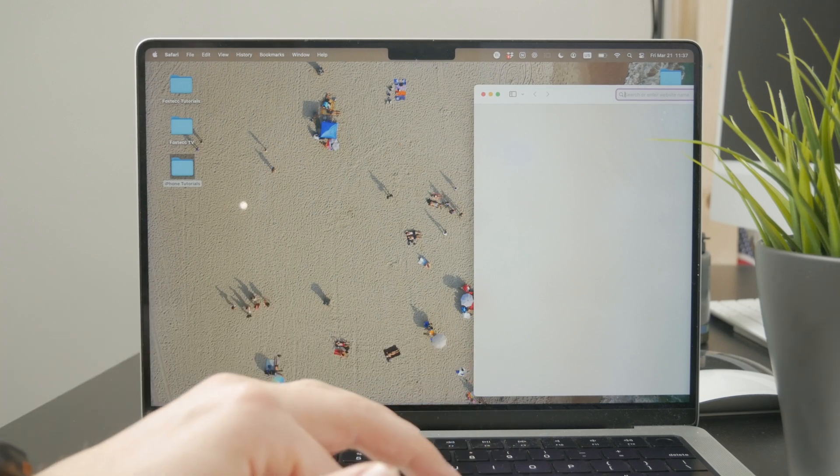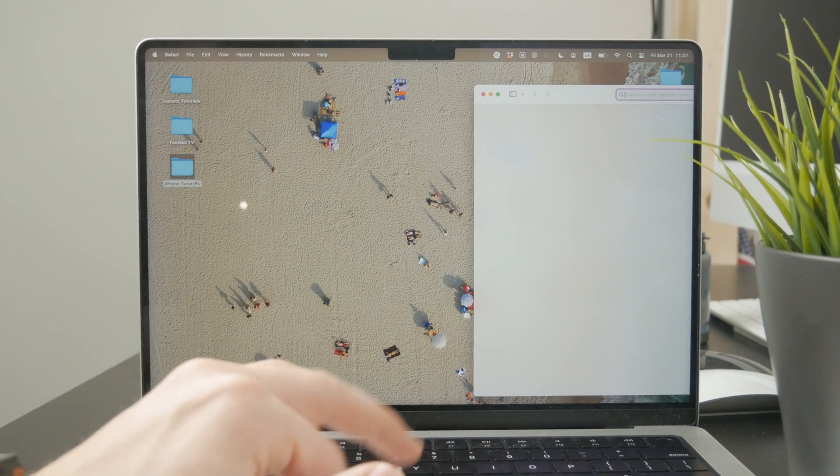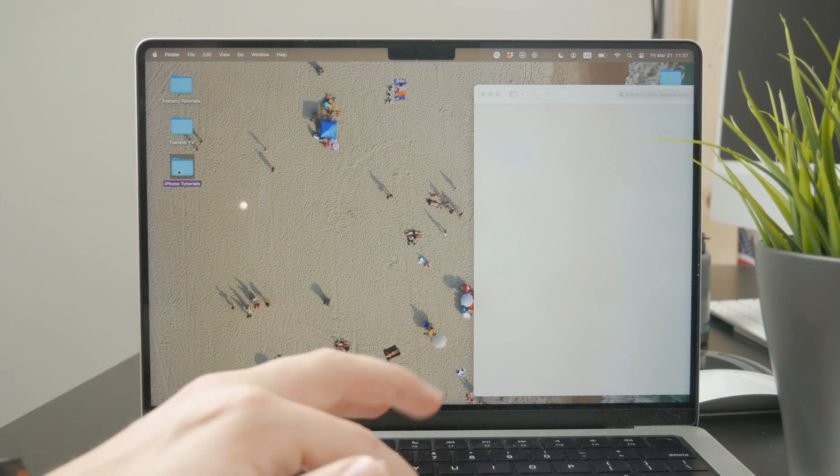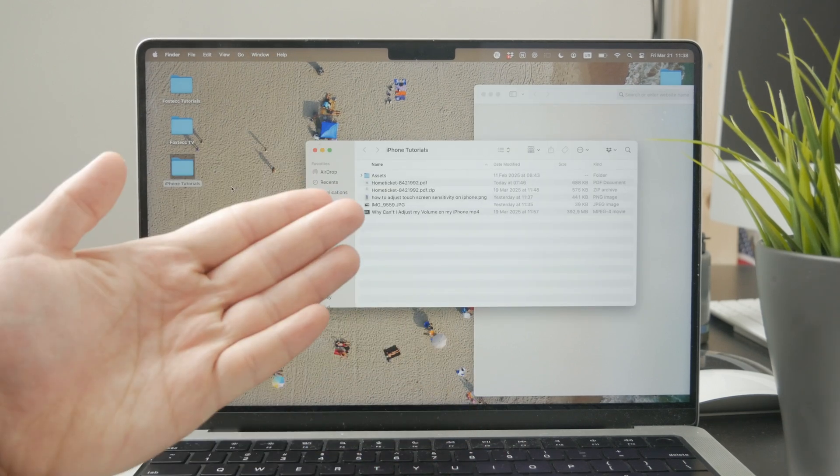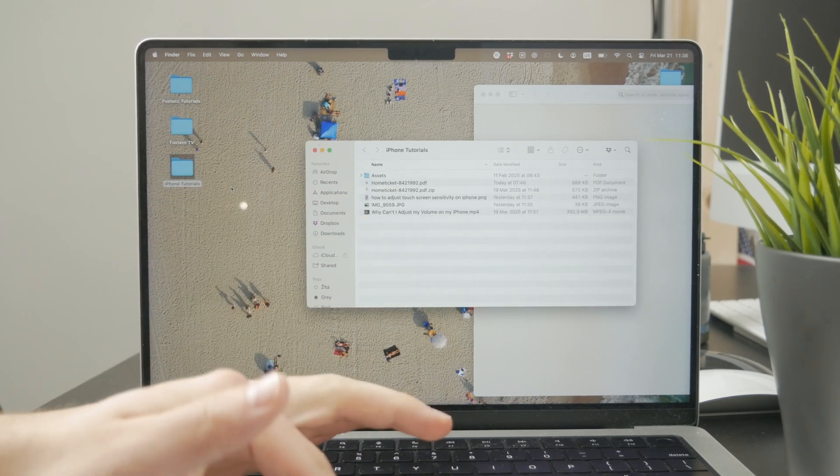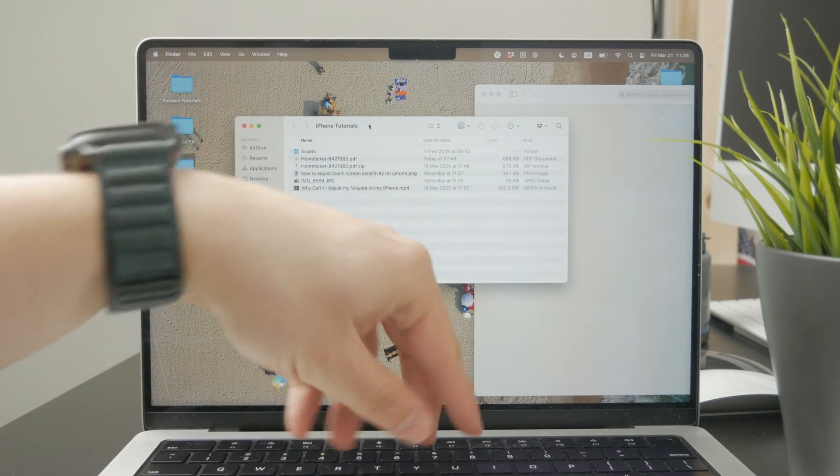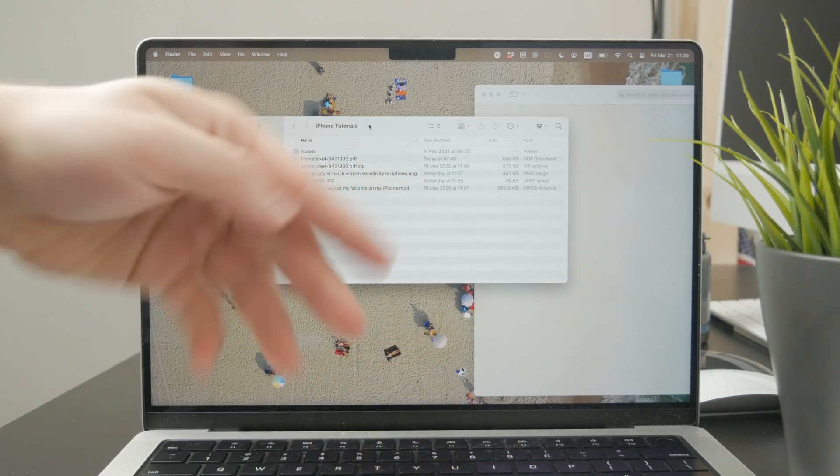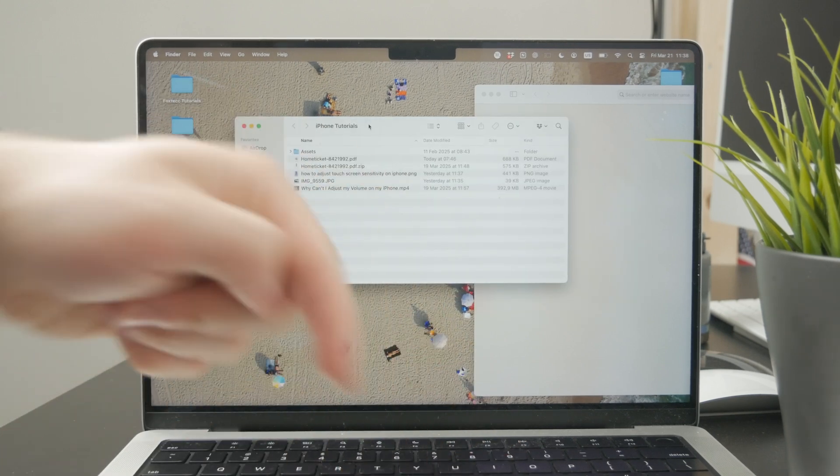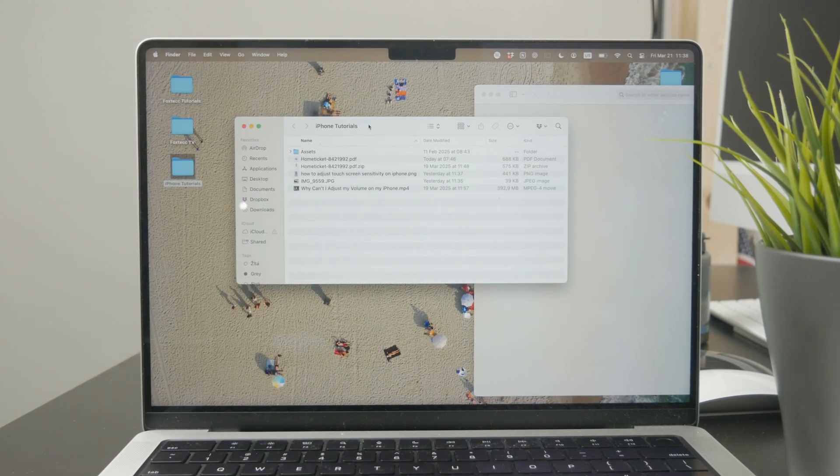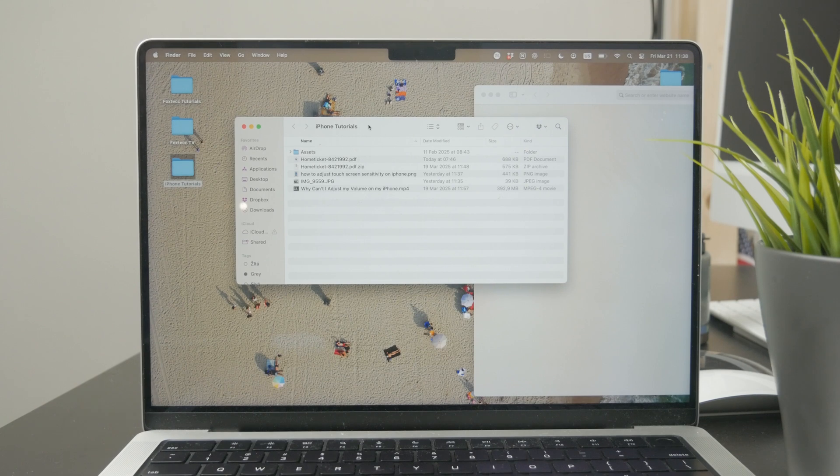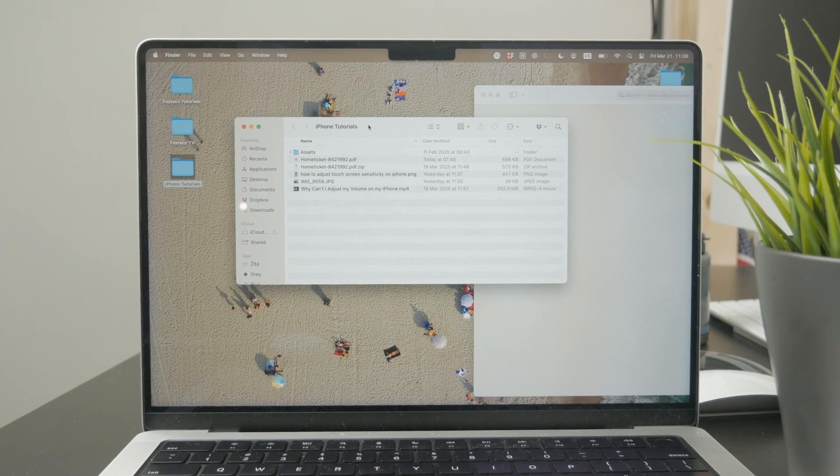It depends on what you mean by writing. You can type using your keyboard, but you can also write with your finger like a paintbrush. Both options are available.